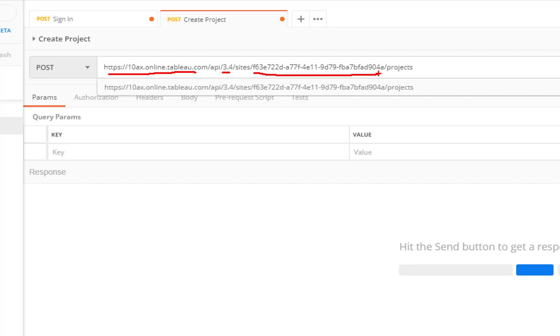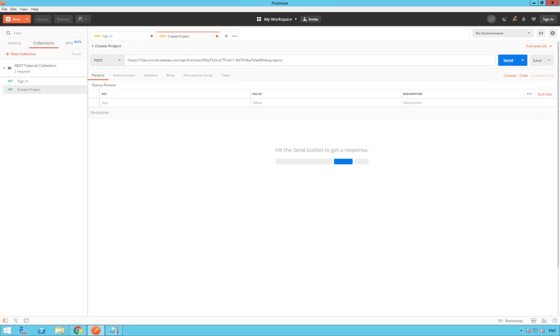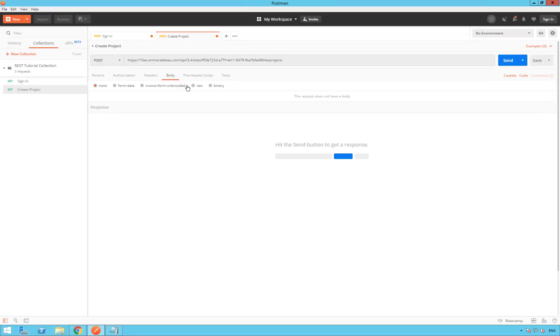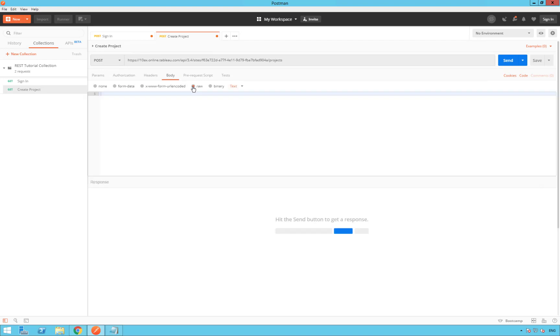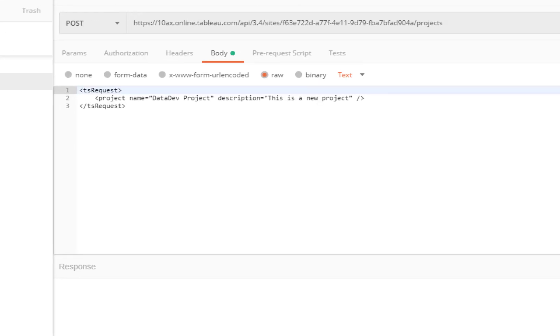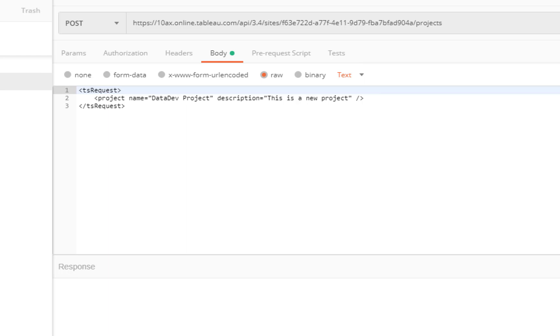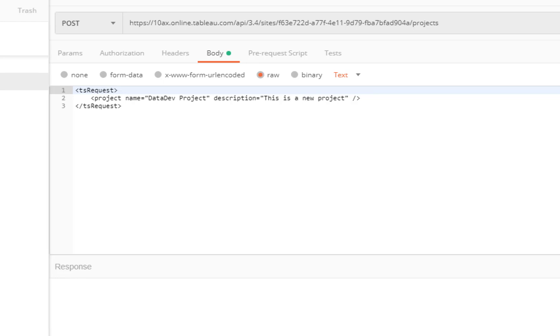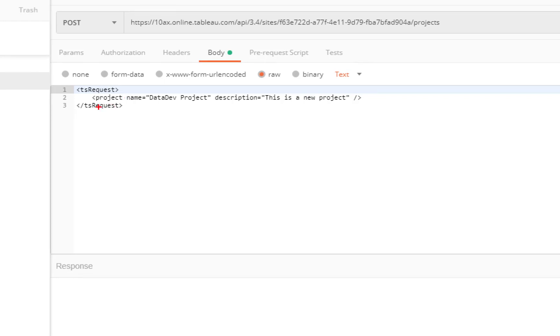The next step is to add the body to your request. So select the body tab and select the raw radio button. Then type your request. So it's tsRequest. Then we can see you have project, name. Then you have the name of the new project. So here's datadev project. Then the description: This is a new project. And you can close the request tsRequest. Perfect.